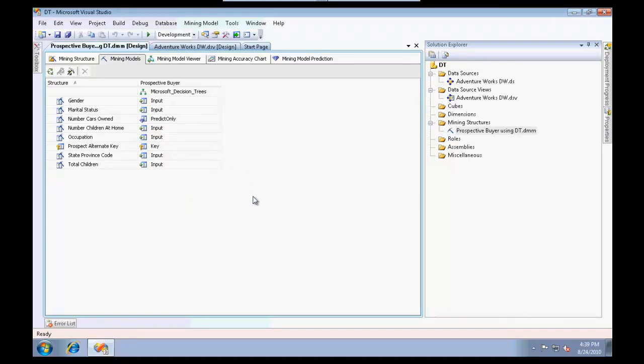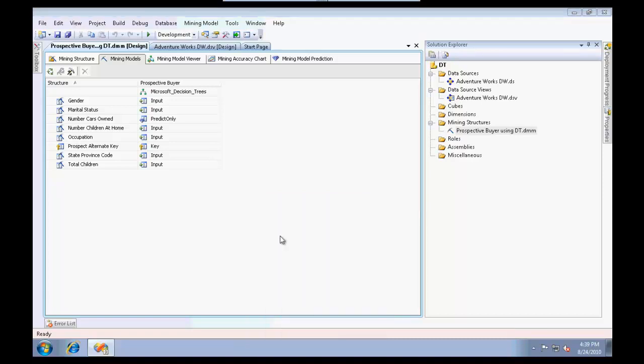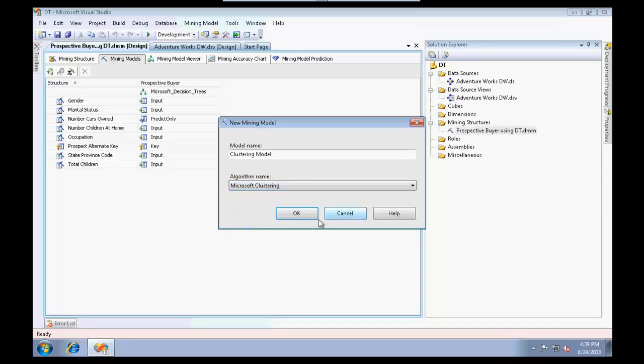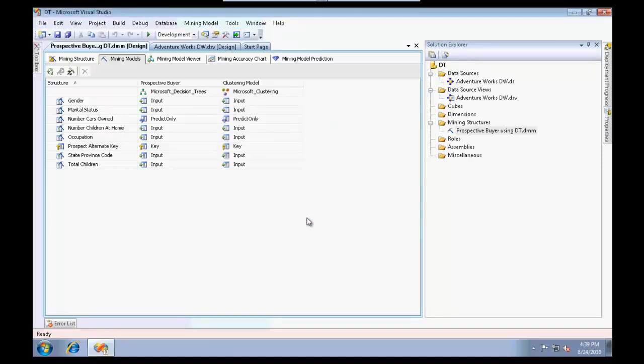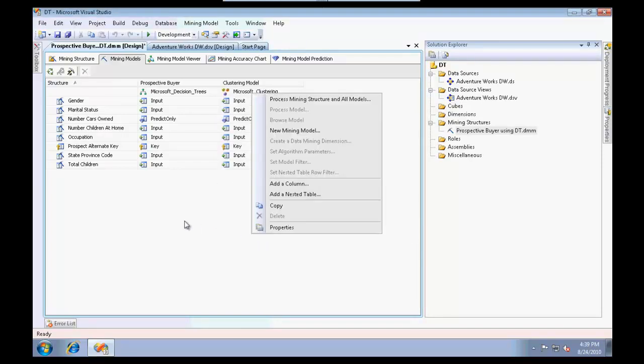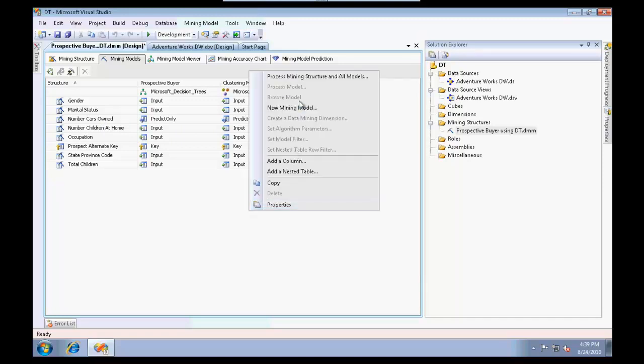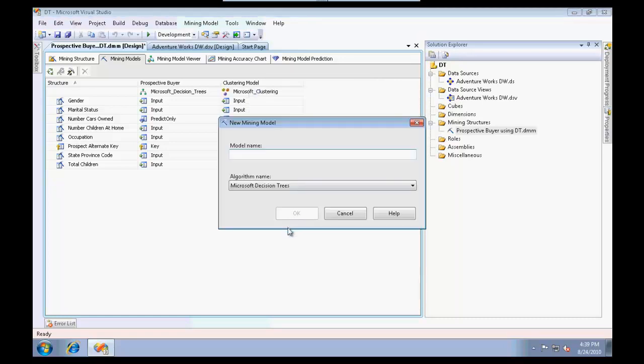At the mining models currently we have just one mining model, the Microsoft decision trees. I'm going to add a couple of other mining models. Let me add the clustering model using Microsoft clustering. I'm going to take the same set of inputs and predict the number of cars owned.